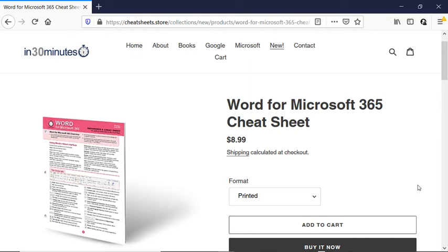Hi everybody, this is Ian Lamont, publisher of In 30 Minutes Guides and Cheat Sheets, including the Word for Microsoft 365 Cheat Sheet, available from In 30 Minutes Cheat Sheet Store.